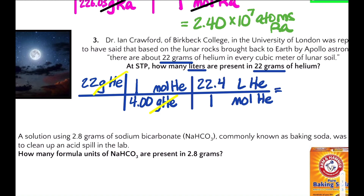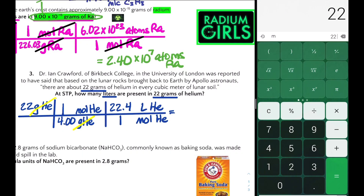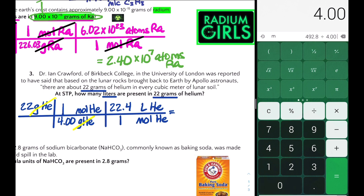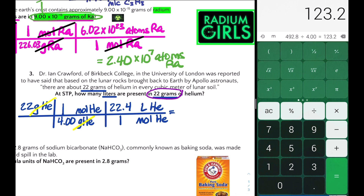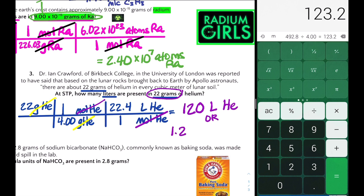Let's get our calculators out and solve. Multiply the top: 22 times 22.4 equals 492.8, then divide by 4.00. Remember to record your answer in significant digits — we're given 22 grams of helium, which is two significant digits, so our answer rounds to 120. Moles of helium cancel, so we end up with liters of helium. In scientific notation, this can also be written as 1.2×10² liters of helium.